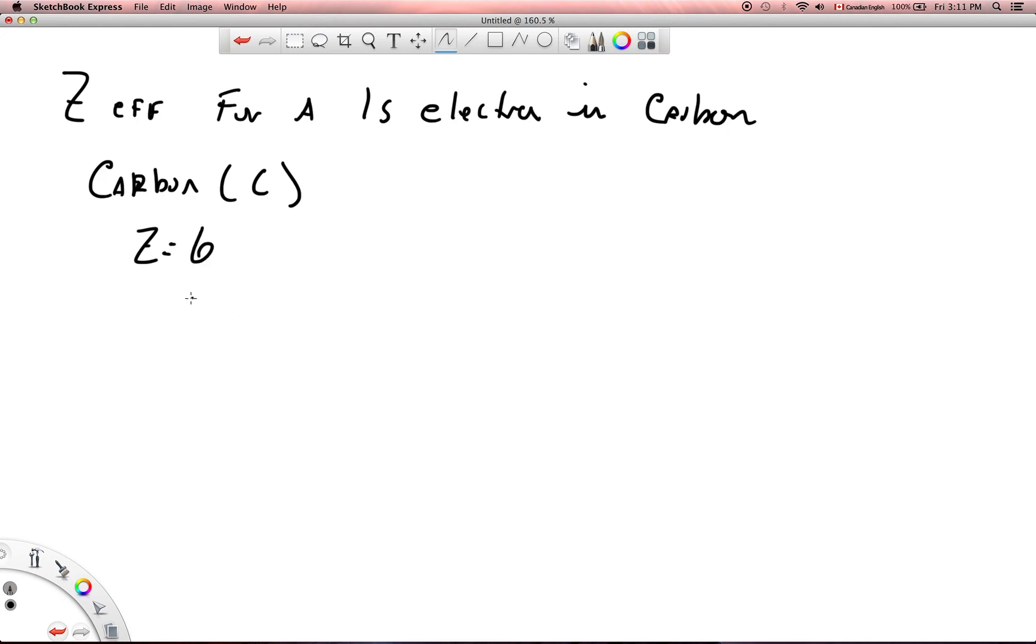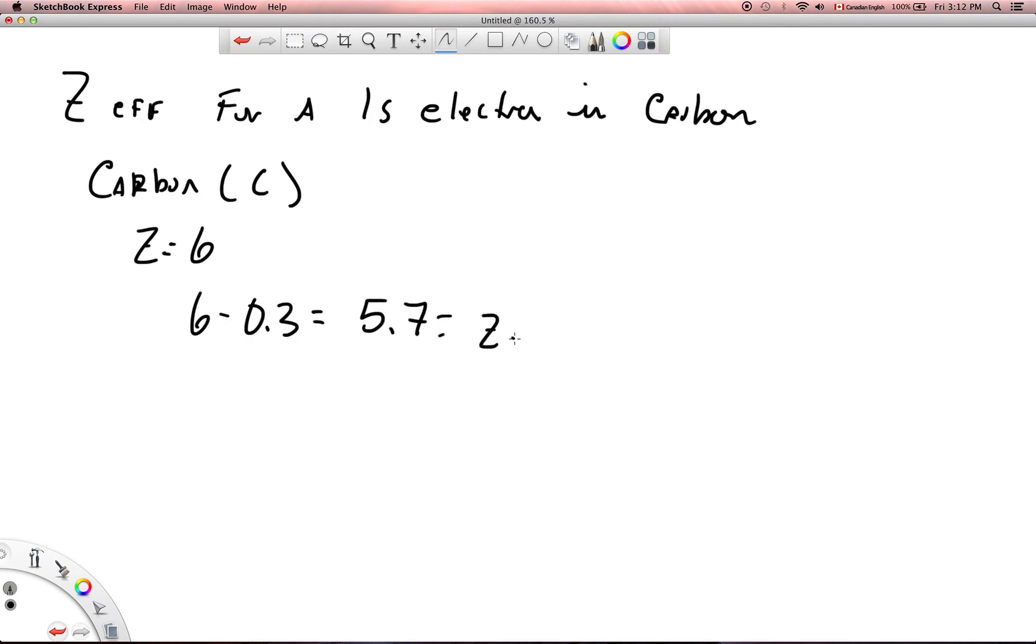And again, all I do is 6 minus 0.3, and that is going to be 5.7 equals the Z effective. It's literally that simple.